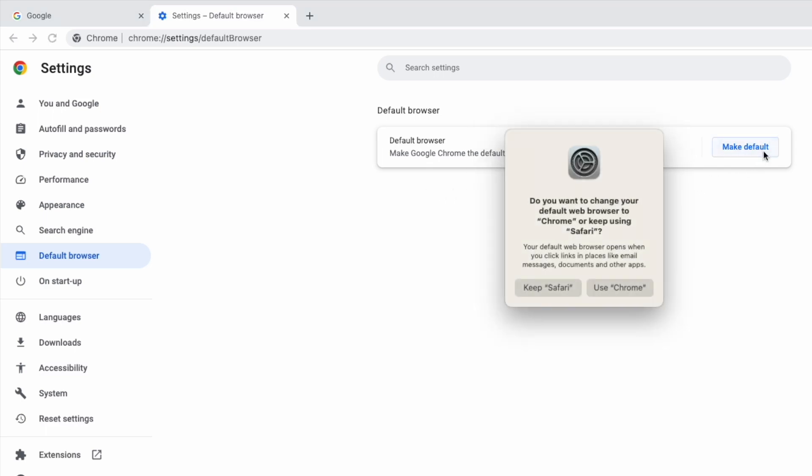A pop-up message will then appear asking you to approve that you want to change your default web browser. I'll click the Use Chrome button to confirm that.